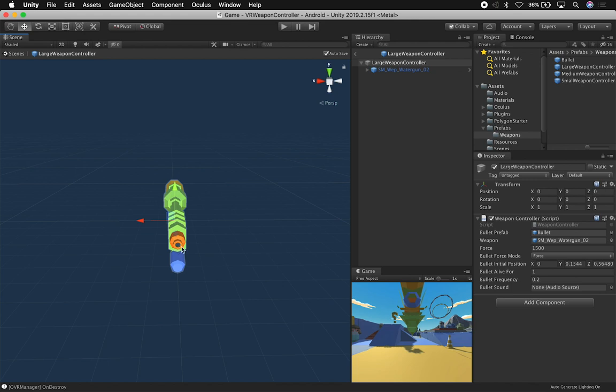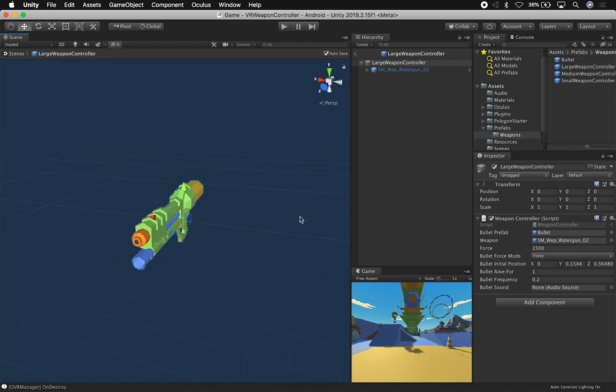In my case it's going to be this area. So I tested it and this was the position that worked best for me. And then I can also tell the system whether I want to keep the bullet alive for one second or for longer or for less than that.